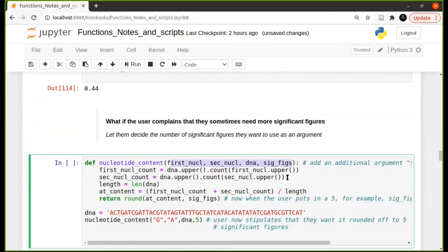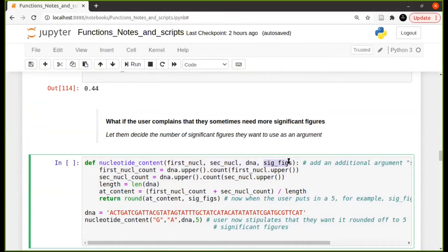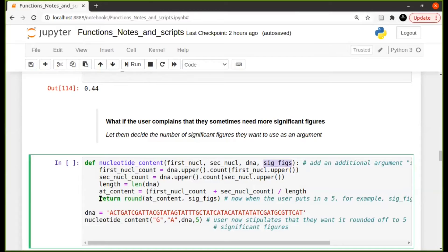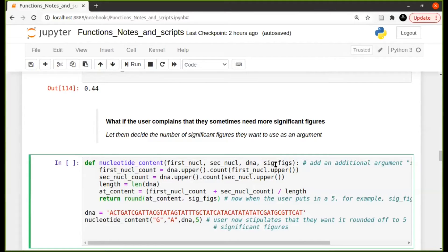And then, because the user will for example put in four significant digits, this part is the same, but instead of here now being a two or four, it's going to take this value that the user is giving and it's going to add it to here. Okay?